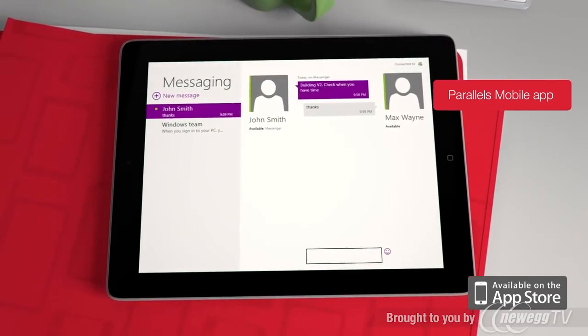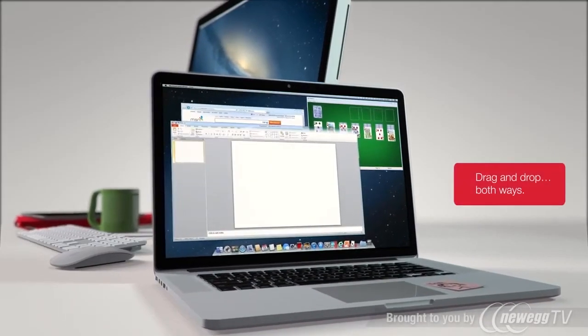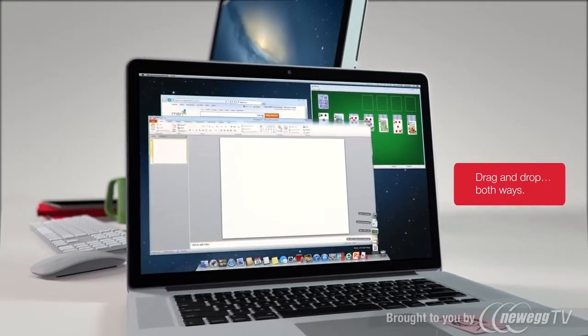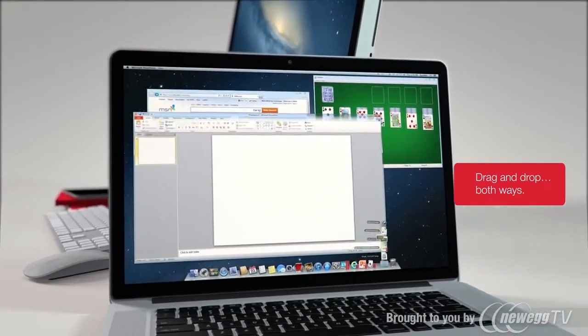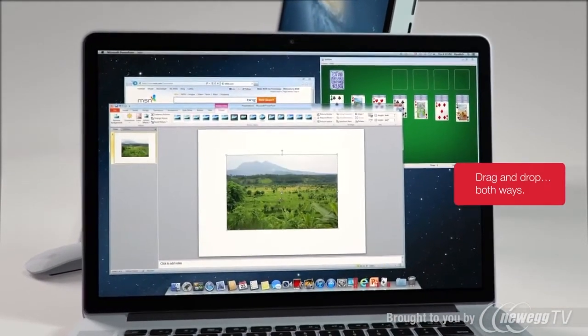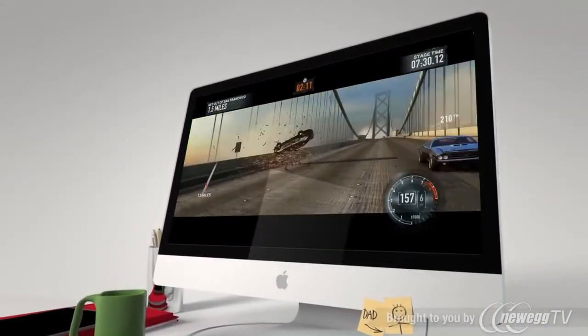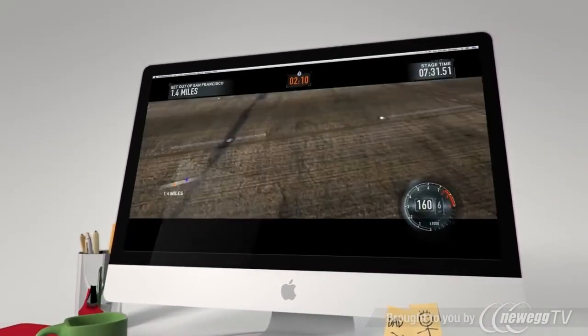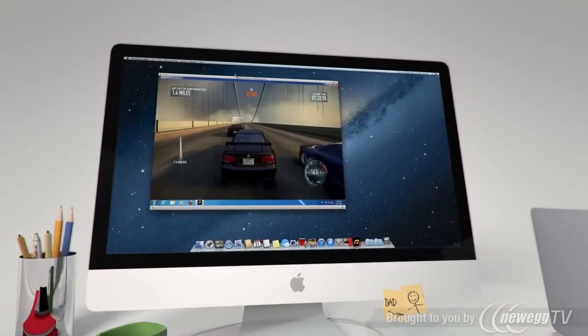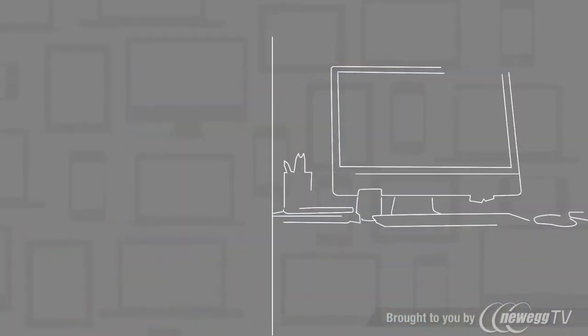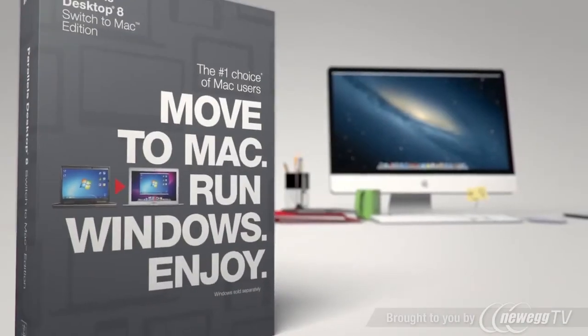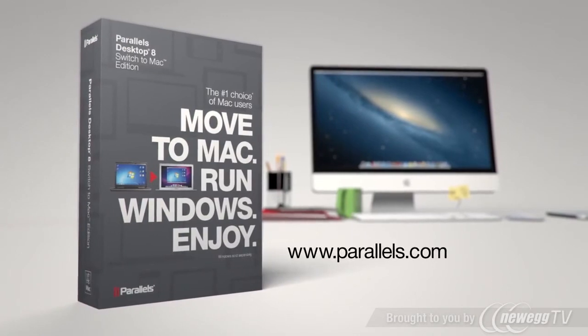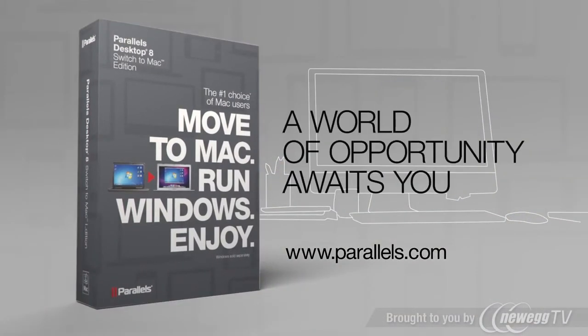For work, play, or whatever you do, Parallels Desktop for Mac blends performance and a seamless experience into an award-winning solution. It's the number one choice of Mac users worldwide. Parallels Desktop has united Mac and Windows. Parallels Desktop. A world of opportunity awaits you.